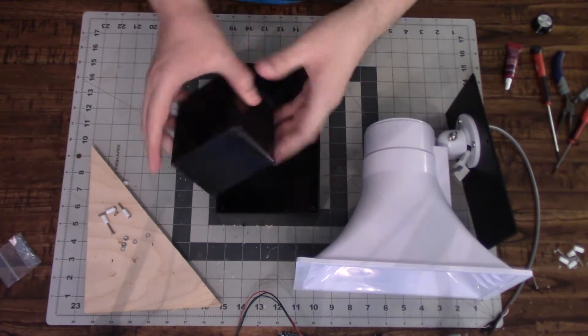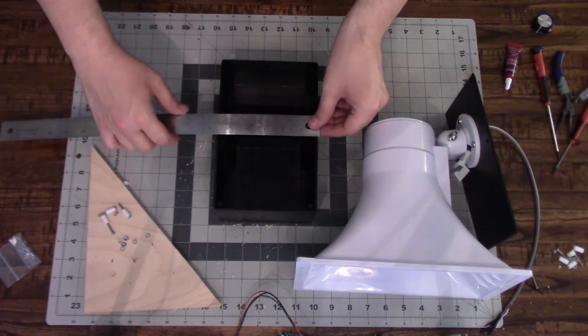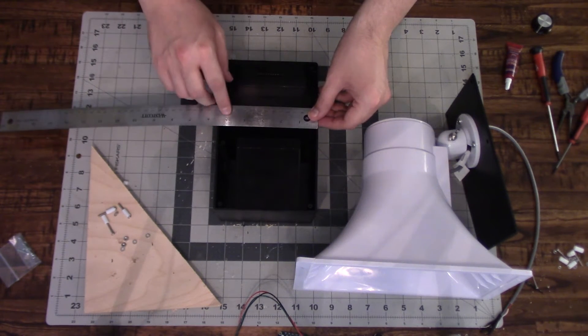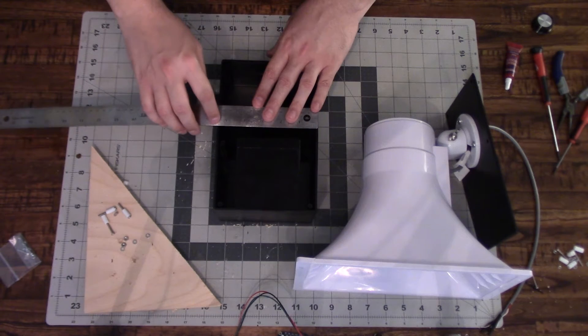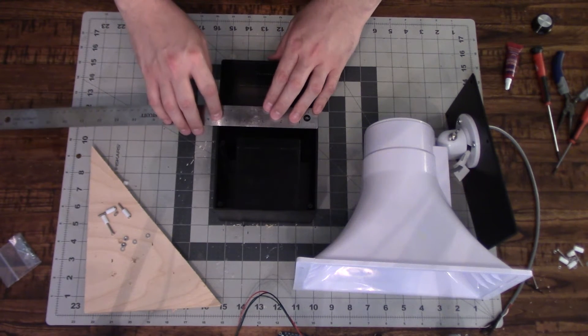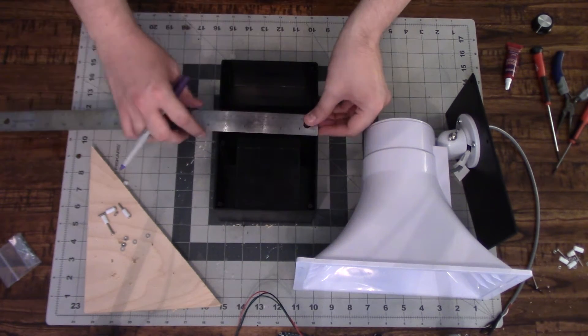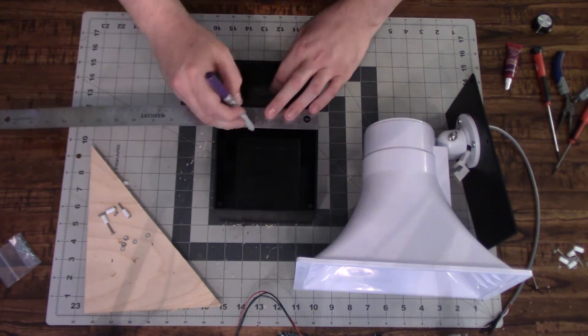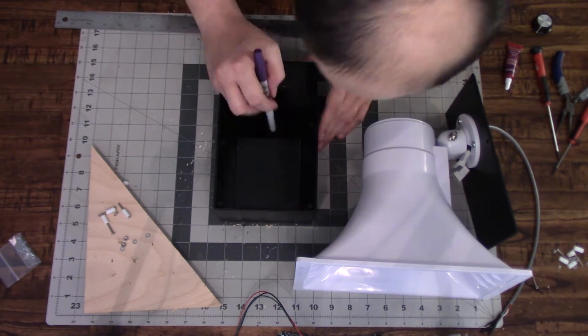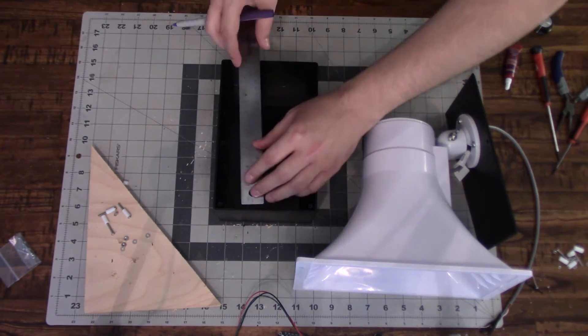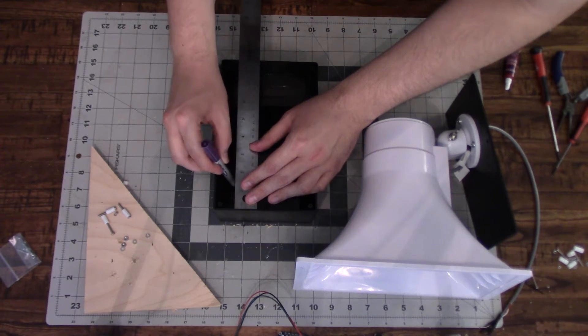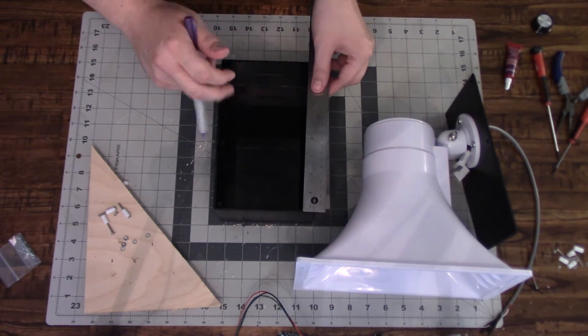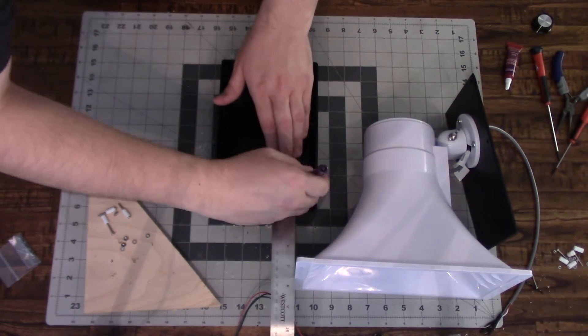Next thing we've got to worry about is the battery. It's a fairly large battery. It's a sealed lead acid battery. And I don't want it moving around too much inside the enclosure. And since it's got some room to wiggle it around, I'm just going to put some screws with spacers around it to keep it from moving around too much inside the enclosure.